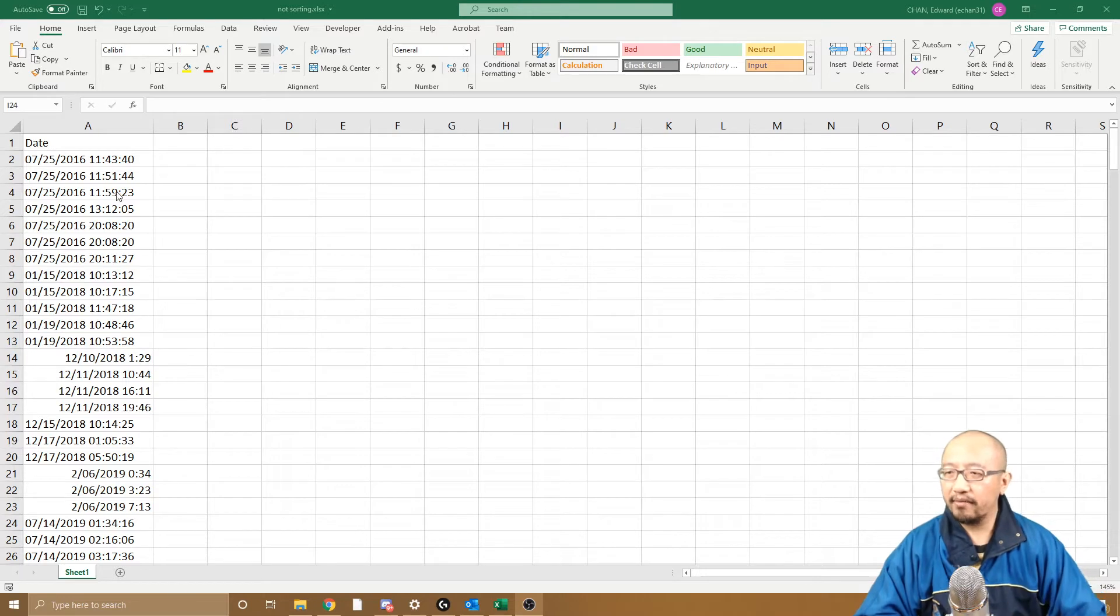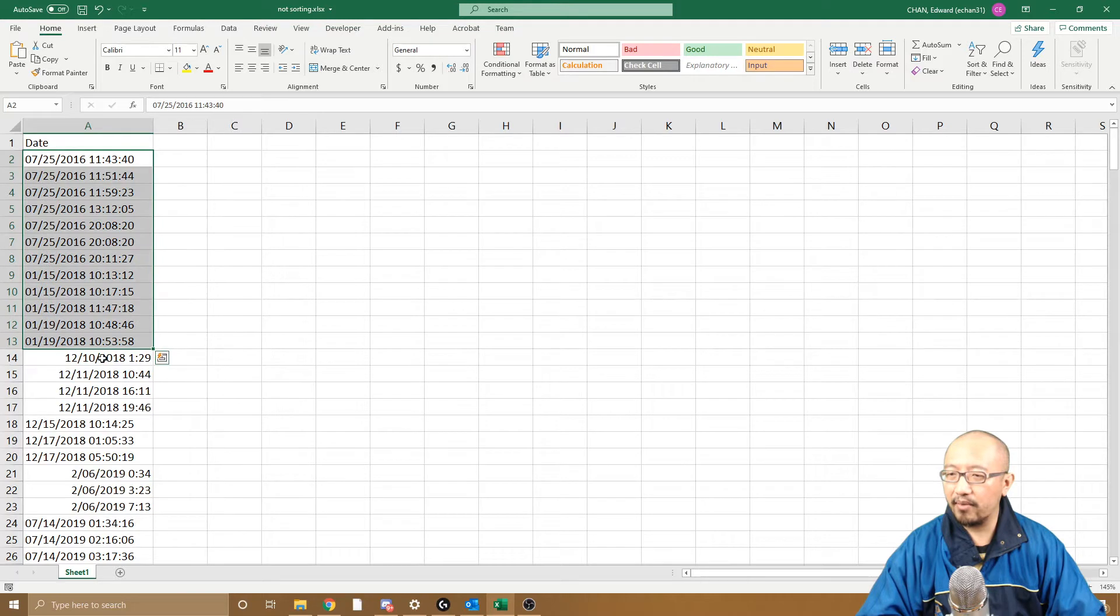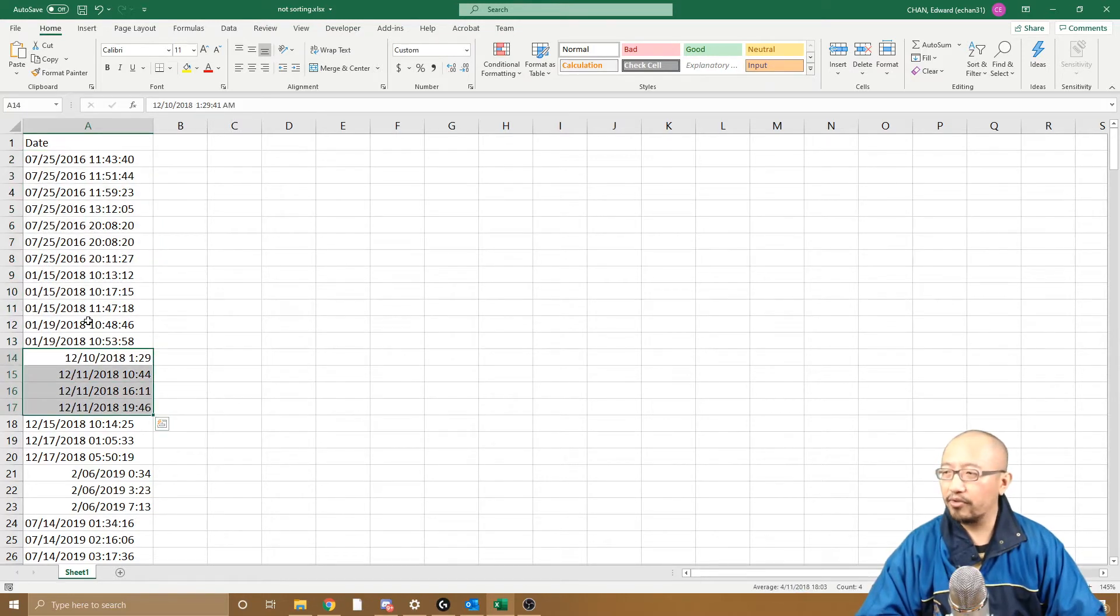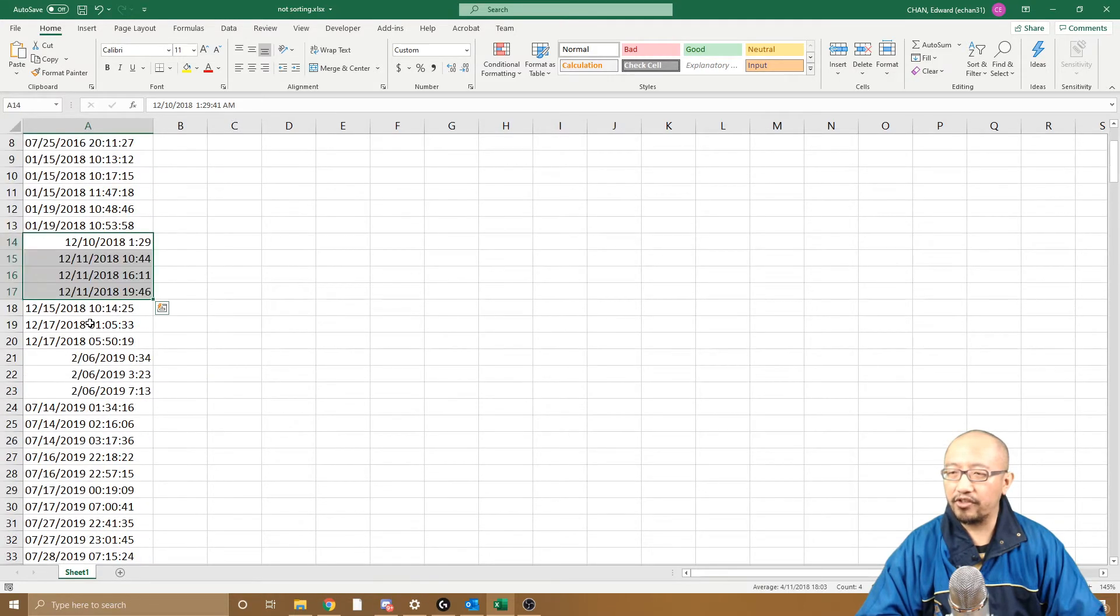So here are some dates, and you can see that some of them are aligned to the left, some of them are aligned to the right. That's one of the clues on why they're not sorting, but I'll explain to you soon.